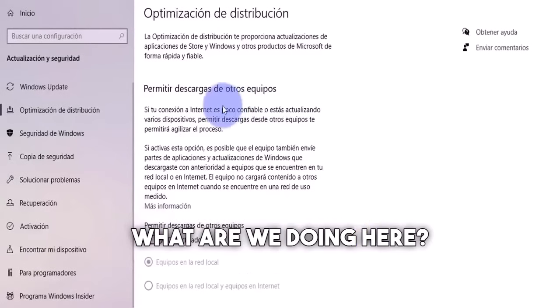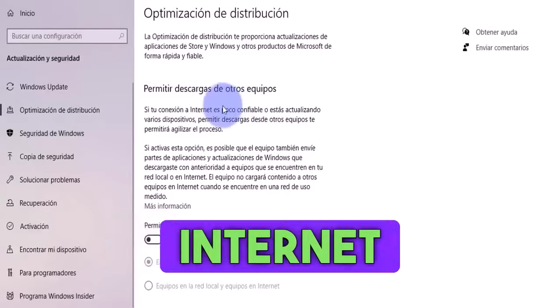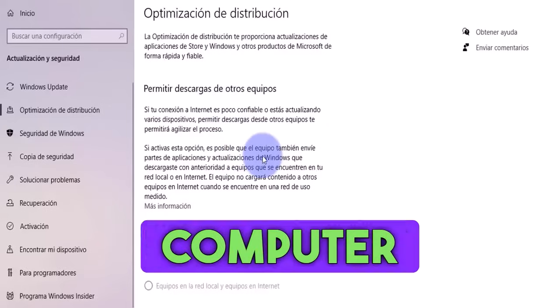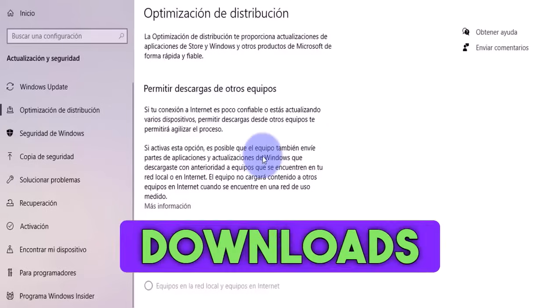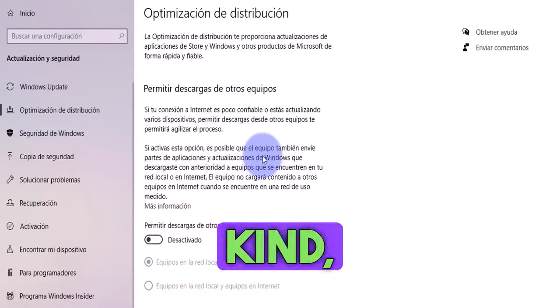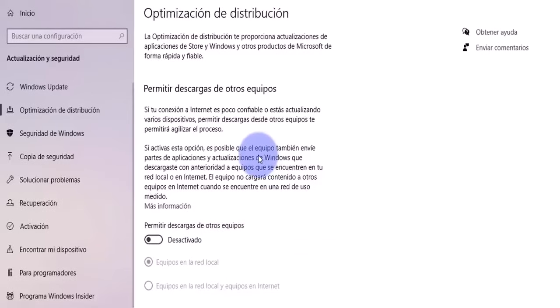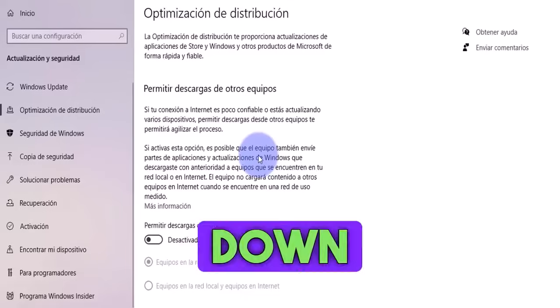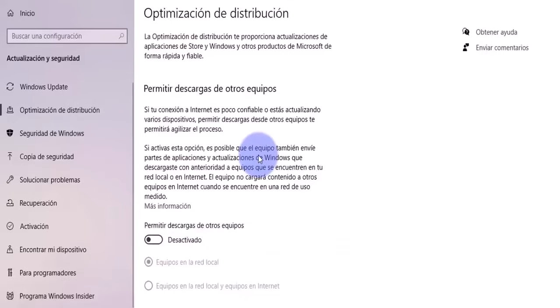What are we doing here? By just ensuring that no one connects to our internet or using the resources of our computer from our internet, they can make downloads of any kind like Windows updates. That's simply an option that slows us down, which Windows has just left turned on.